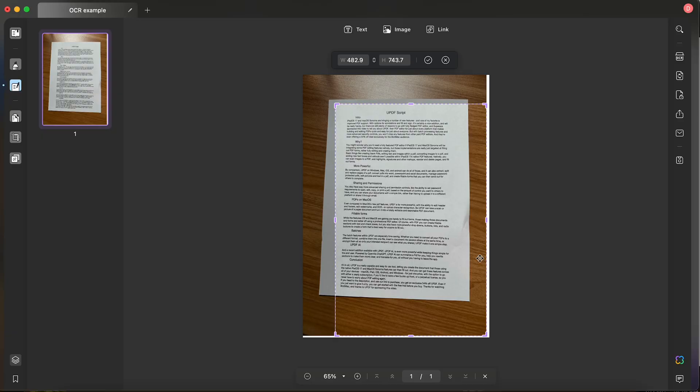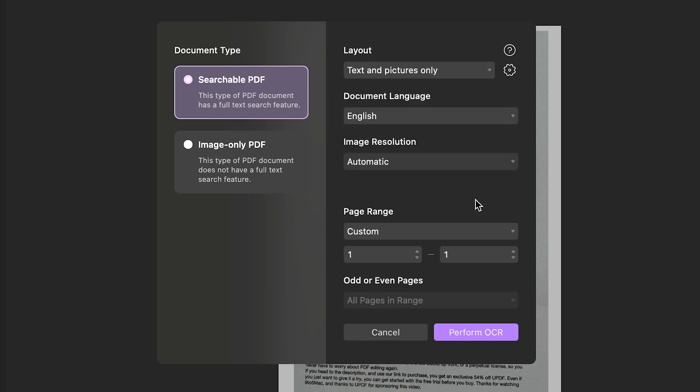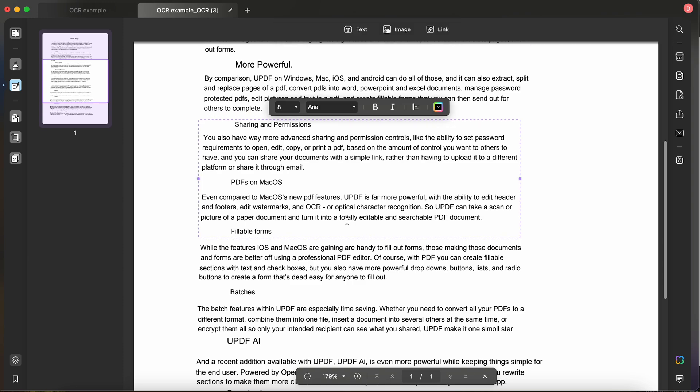Even compared to macOS's new PDF features, UPDF is far more powerful, with the ability to edit headers and footers, edit watermarks, and OCR, or optical character recognition. So UPDF can take a scan or picture of a paper document and turn it into a totally editable and searchable PDF.